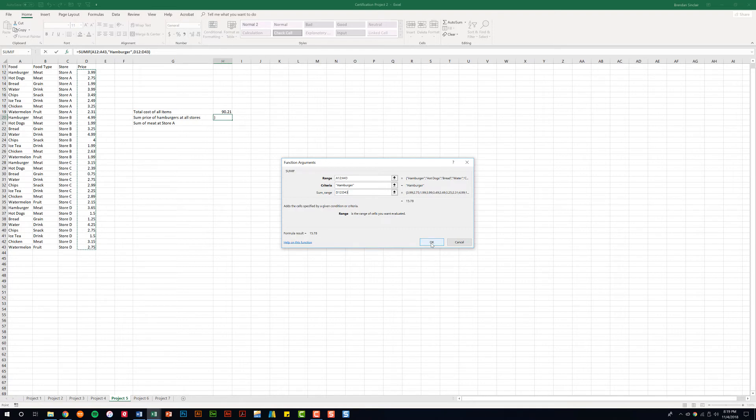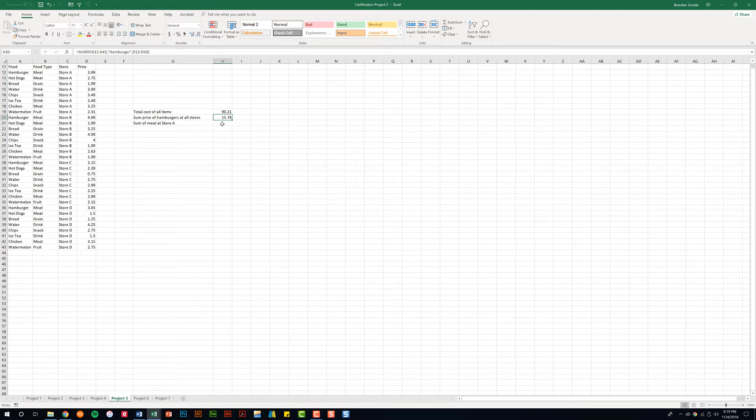Once we've keyed in those sections of the argument we'll click OK. And we got back the price of $15.78.